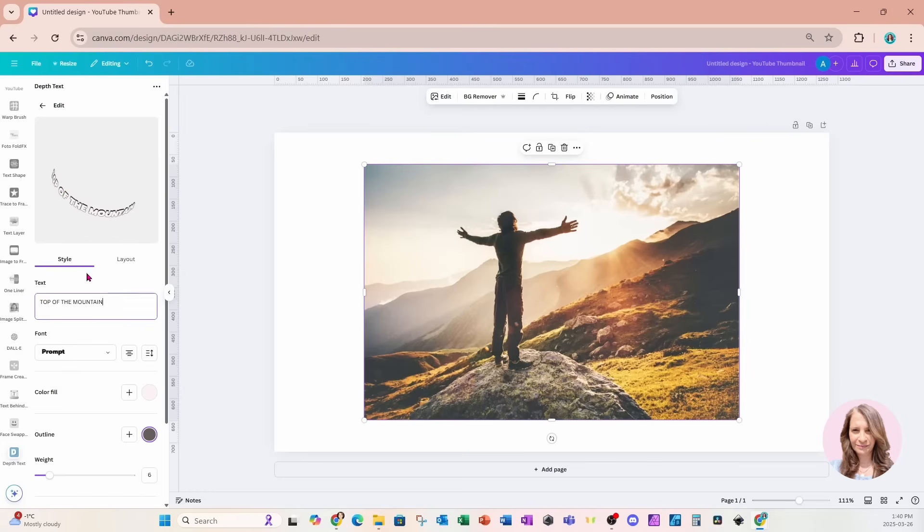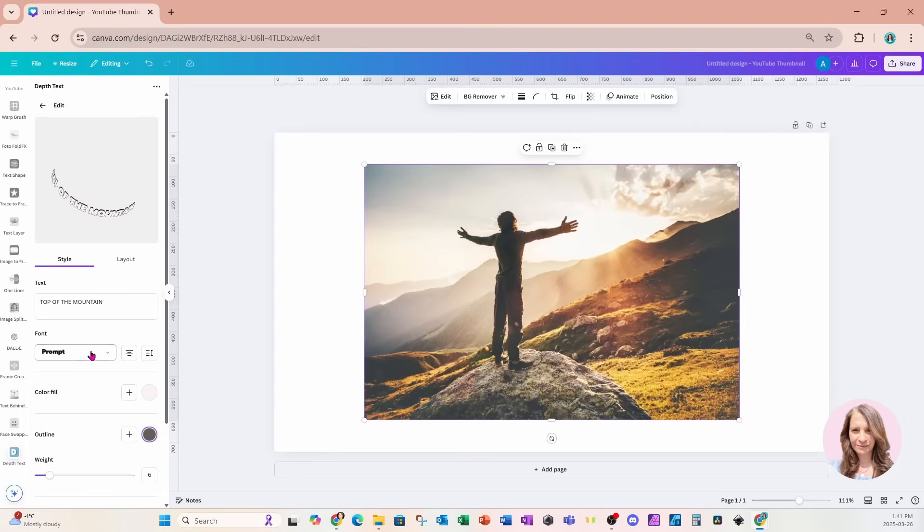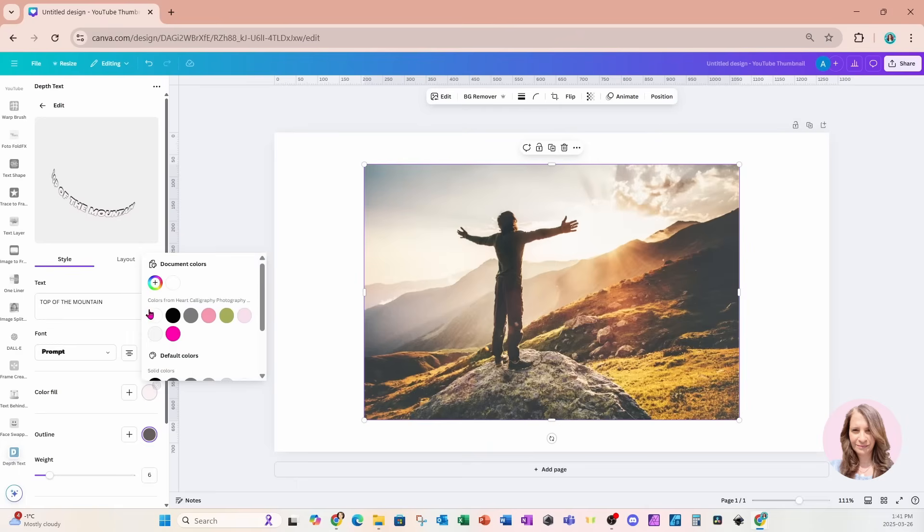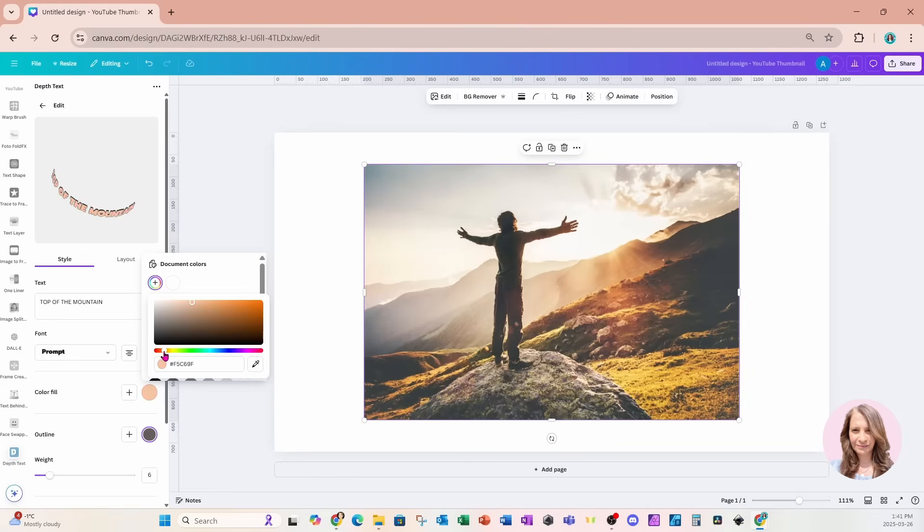Now, in this app, we have the option to select a font. I'm going to leave it at prompt, but there's many, many fonts you can choose from to customize your design. There's also the color fill, which you can choose, and I'm just going to customize that a little bit just to make it a little darker. So I'll just tweak it a little bit like that, and I'll leave it like that.